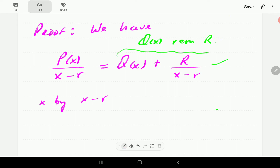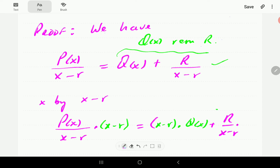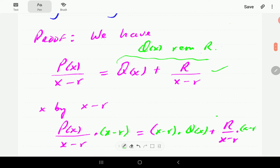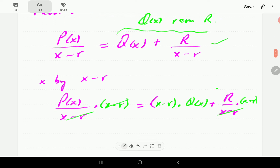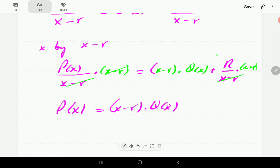Then if we multiply everything by X minus R, on the left-hand side we're going to have P of X over X minus R times X minus R, and on the right-hand side we get X minus R times Q of X, and then R over X minus R times X minus R. These cancel out, giving us P of X equals X minus R times Q of X plus R.